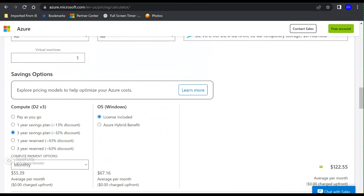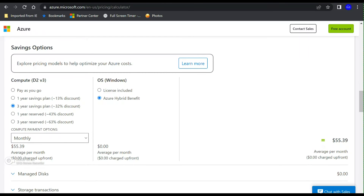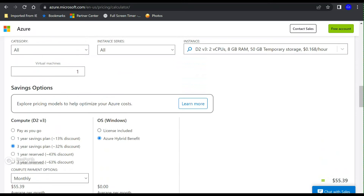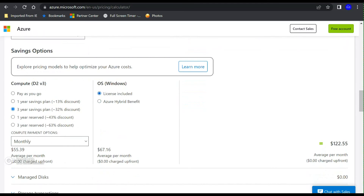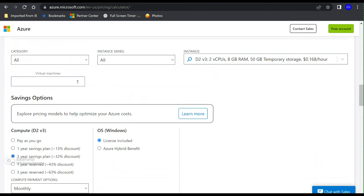If you are moving resources from on-prem to the cloud and you have on-prem Windows Server licensing with hybrid benefit or software assurance, you can make use of the hybrid benefit and apply that discount. Otherwise, when you deploy resources within Azure your compute charges will include the cost of the CPU, RAM, and the licensing cost for that instance. The saving plan is a new discount option available for your compute resources.